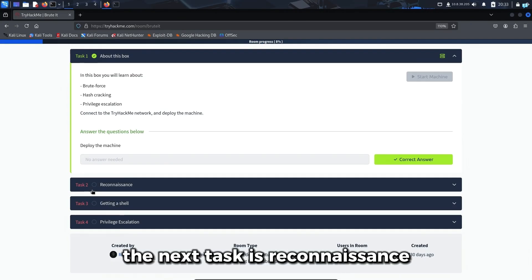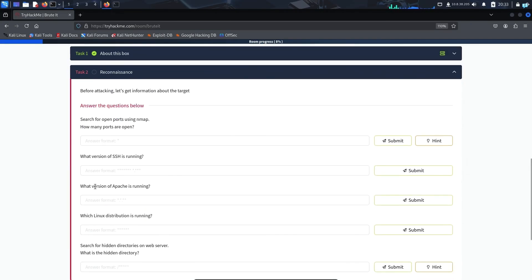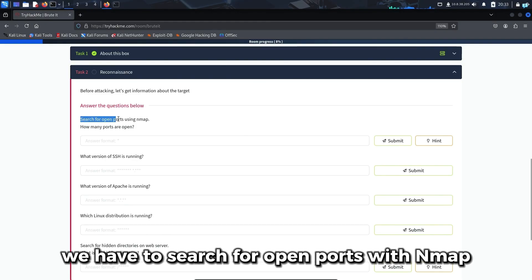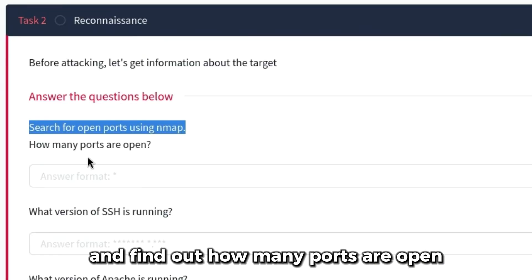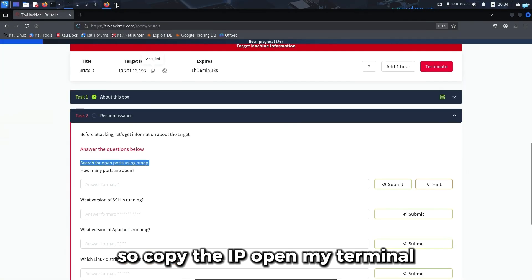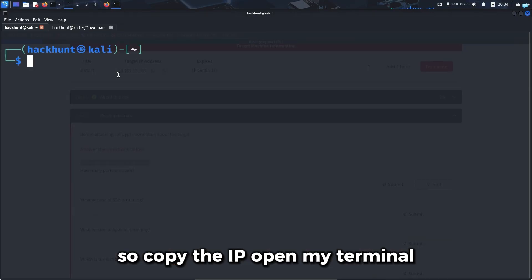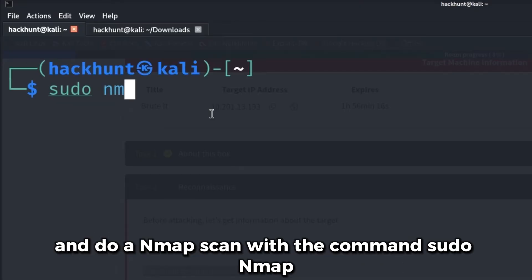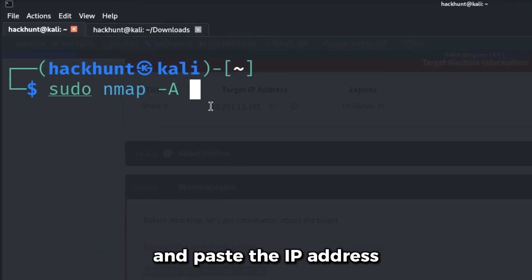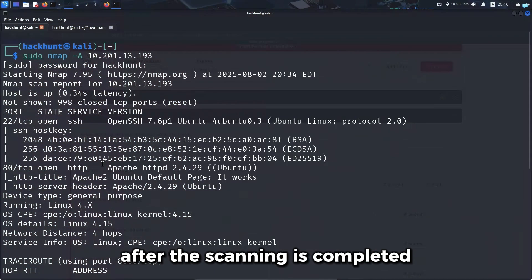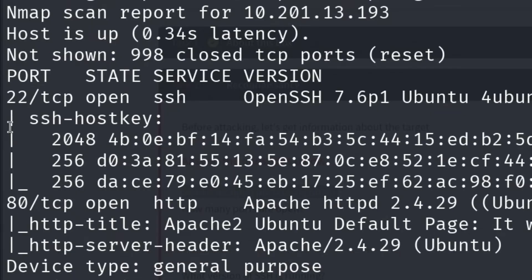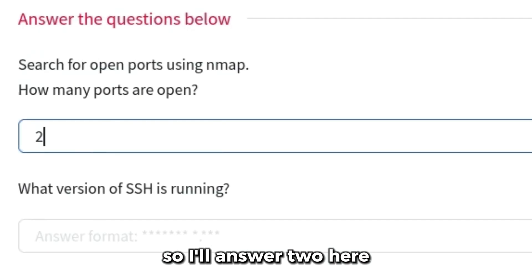The next task is reconnaissance. We have to search for open ports with nmap and find out how many ports are open. I'll copy the IP, open my terminal and do an nmap scan with the command sudo nmap. I'll do an aggressive scan with dash a and paste the IP address. After the scanning is completed, I can see two ports are open - Port 22 SSH and port 80 HTTP.